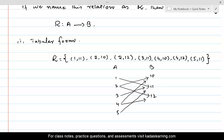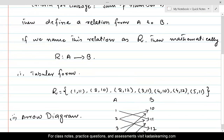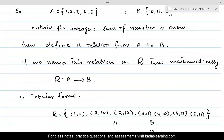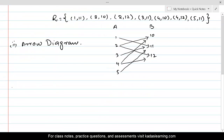This is another representation. We can use graphical methods to define these relations, but mostly what we use is the tabular form and the arrow diagrams. So we are going to start a new example — example 2 — using the same sets A and B. Let's define another relation.